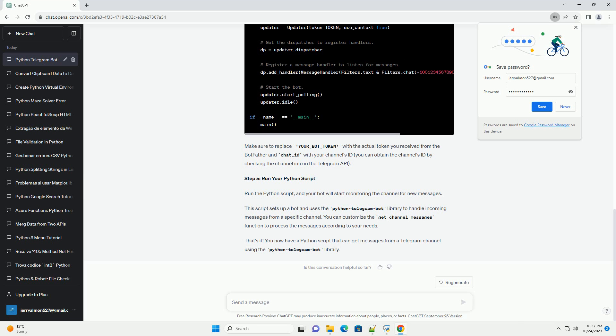This script sets up a bot and uses the Python Telegram bot library to handle incoming messages from a specific channel. You can customize the get_channel_messages function to process the messages according to your needs. You now have a Python script that can get messages from a Telegram channel using the Python Telegram bot library.